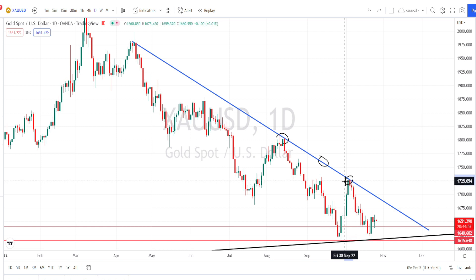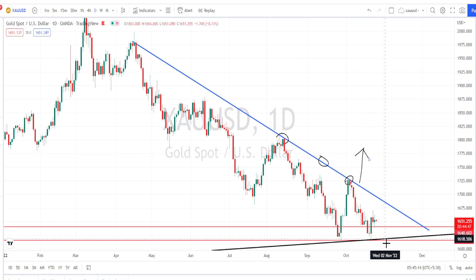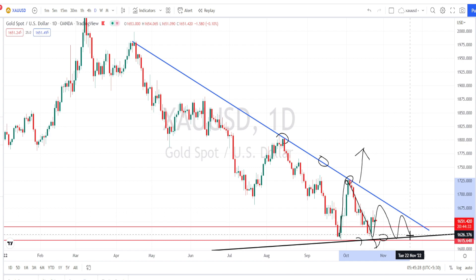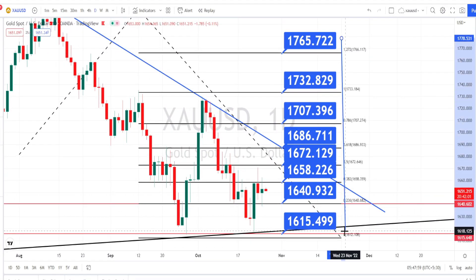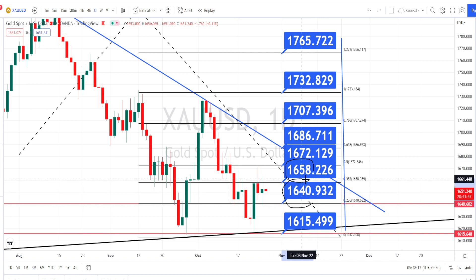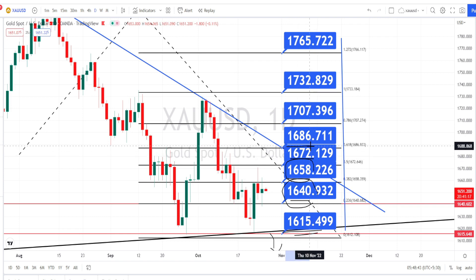The current bearish trend has come to a halt in the daily time frame. Once the price action breaks the previous high around 1730, we can expect bullish side retracement to start in the daily time frame. The price action is currently on a consolidation or sideways movement. Currently, price action is trading between the resistance level of 1658 and support level of 1640. If 1640 is broken, next support is around 1615. If 1658 is broken, next resistance levels are around 1672, 1686, 1707, 1732, and 1765.